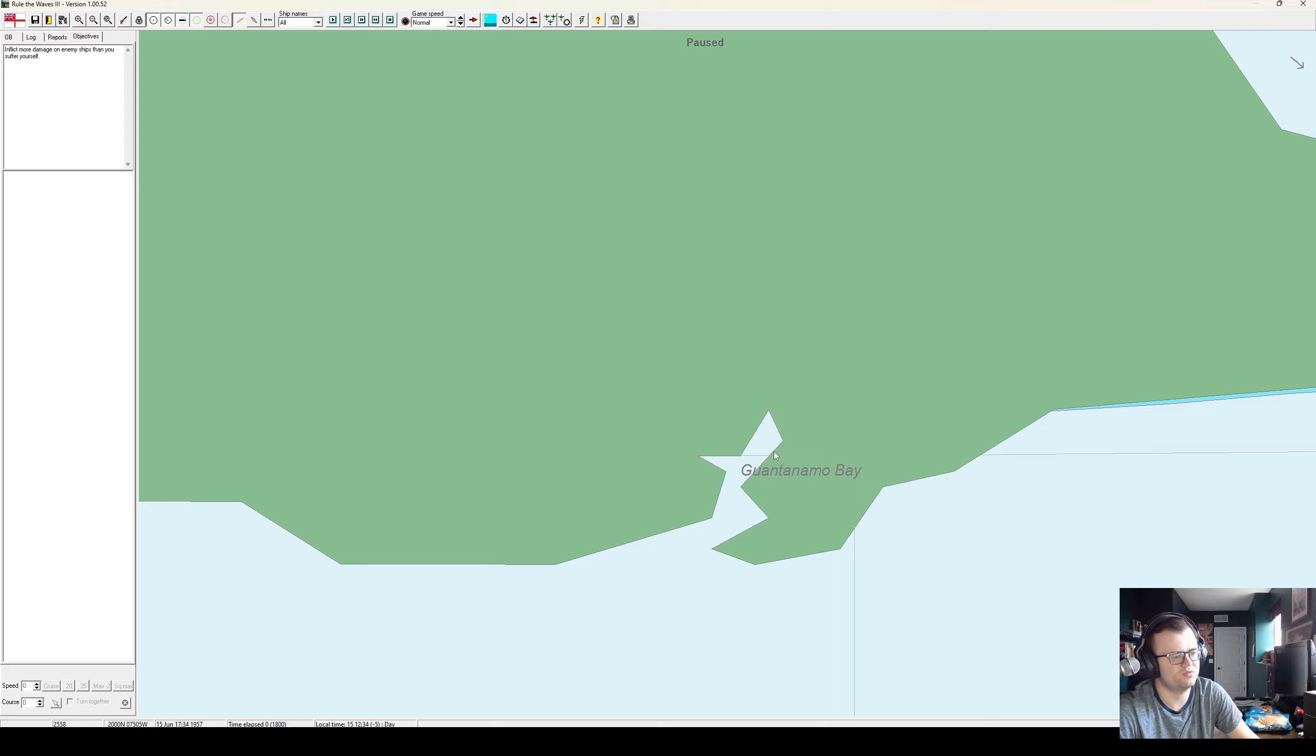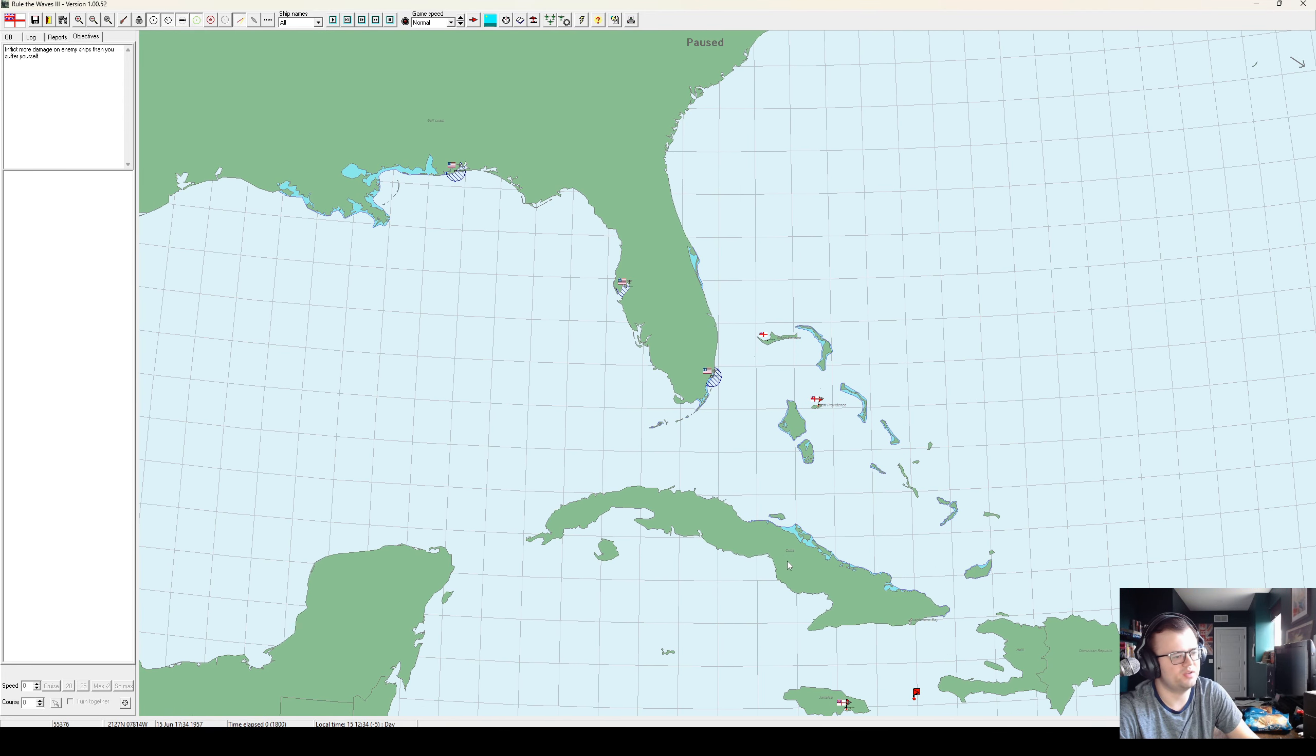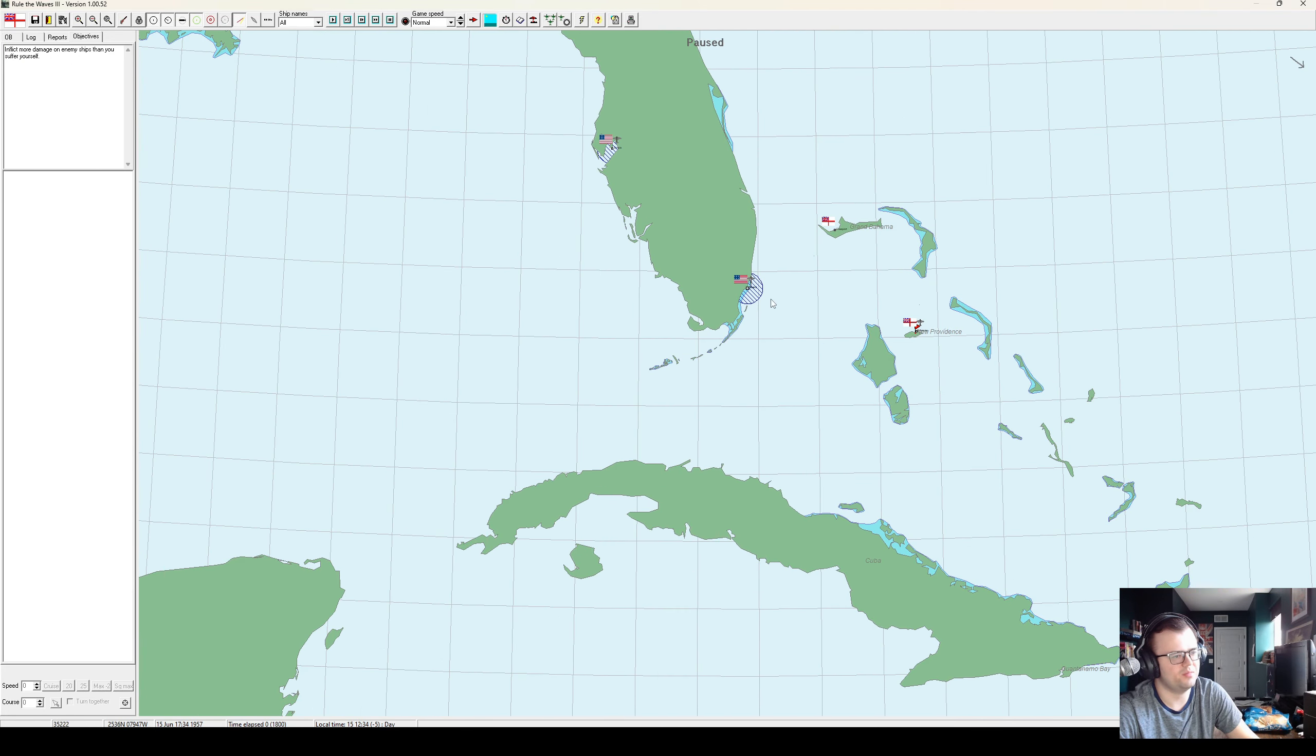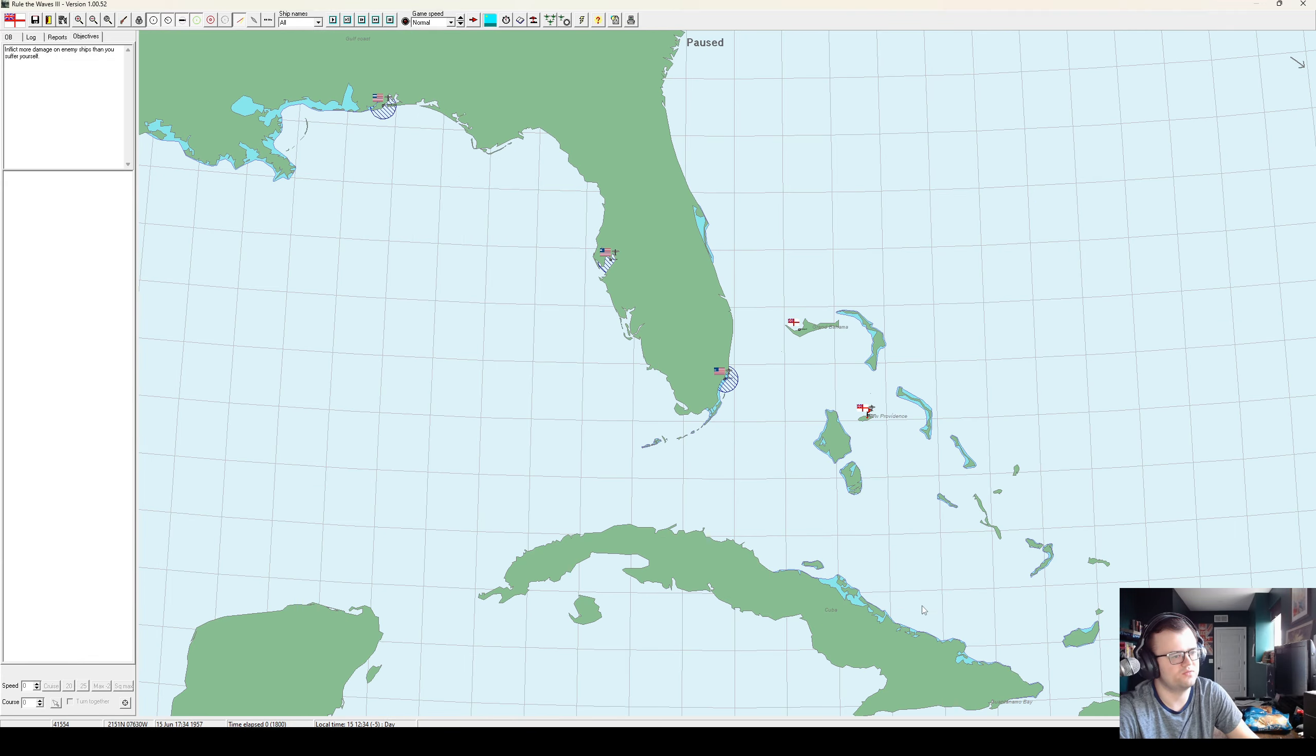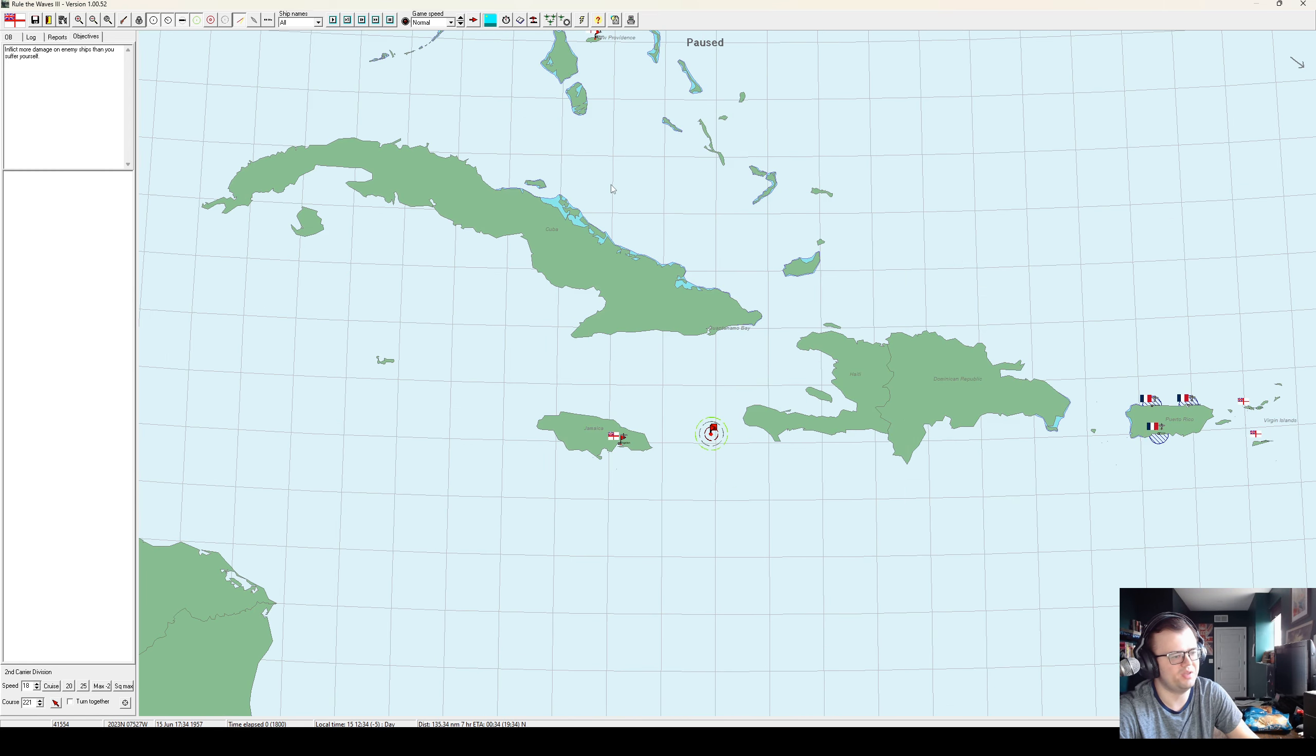We're not too close to any of their bases. No, I don't think they took Guantanamo Bay in this timeline. Their nearest air base is probably Miami, which is even assuming that it's fully up and running, it's only 550 nautical miles away, which is quite a bit.